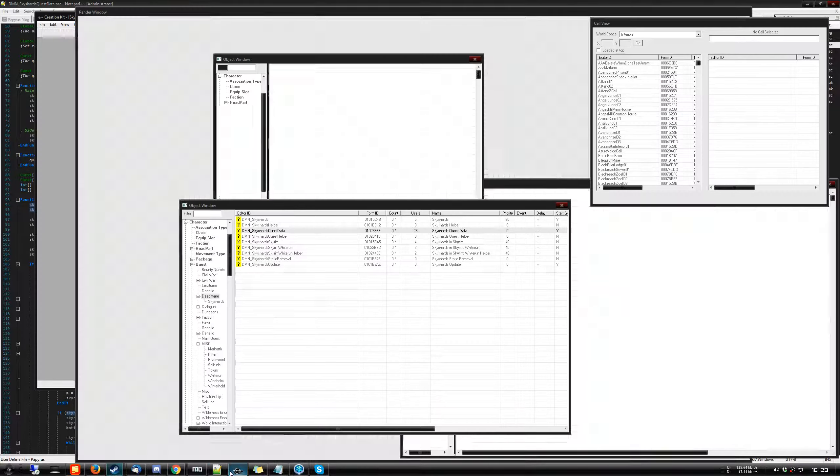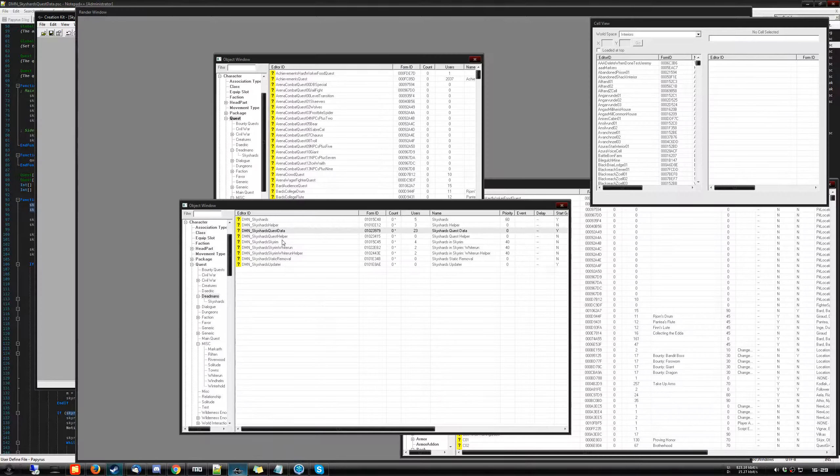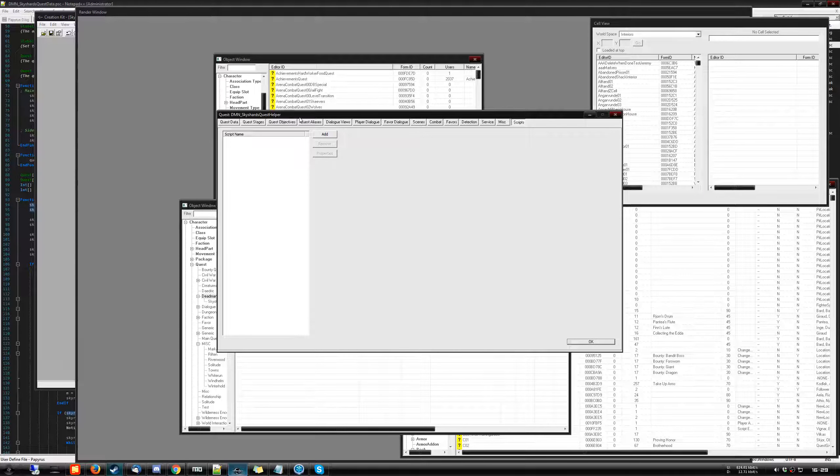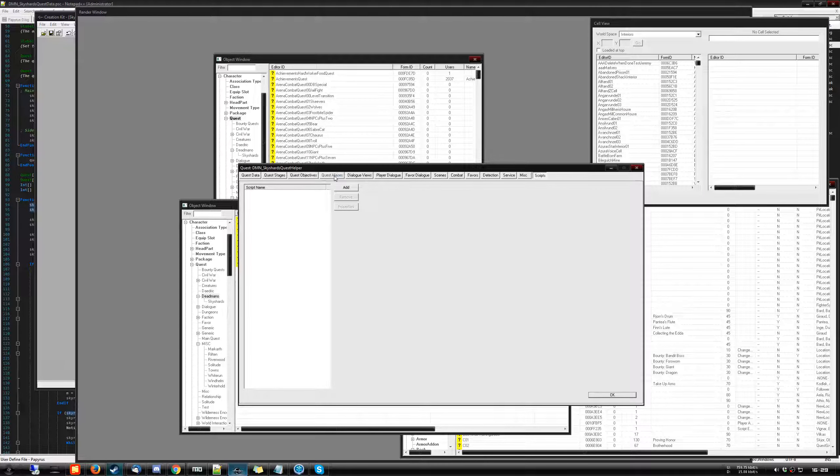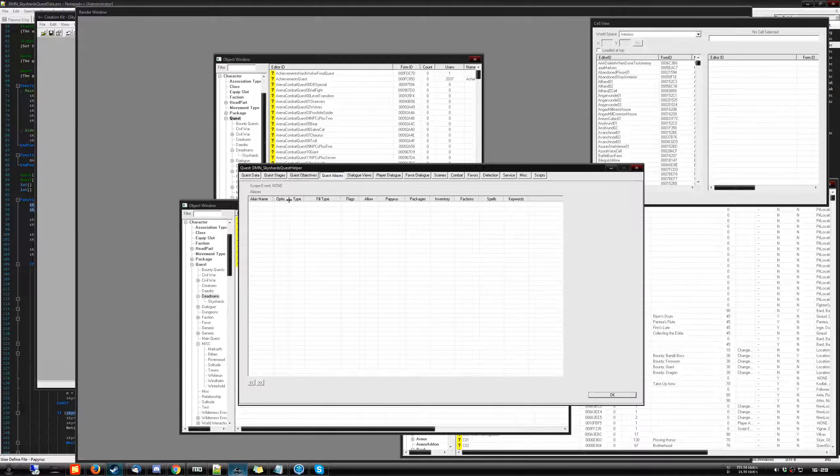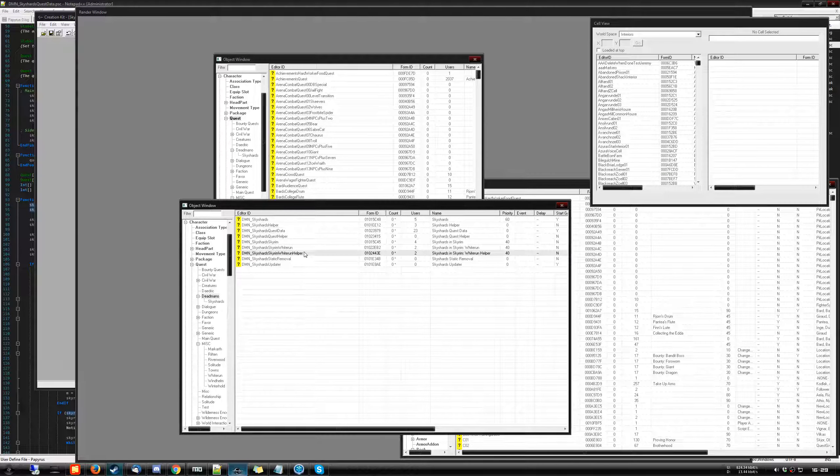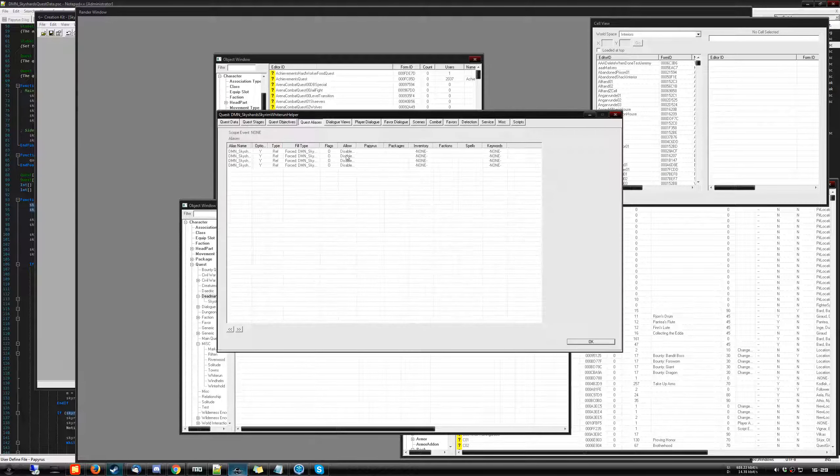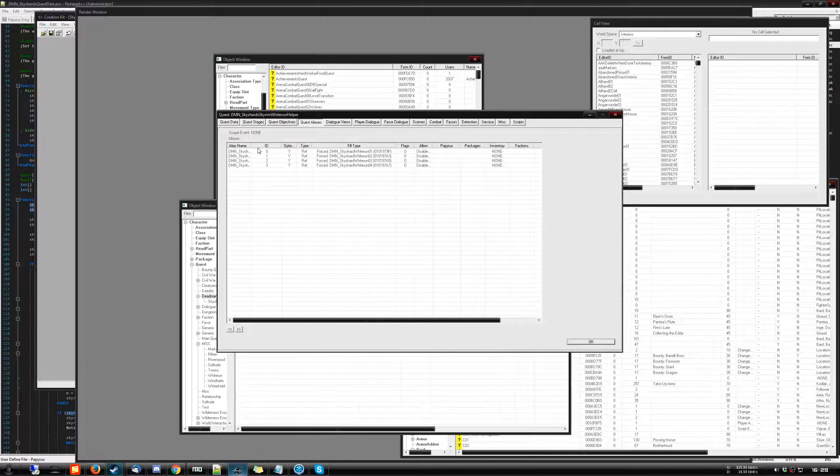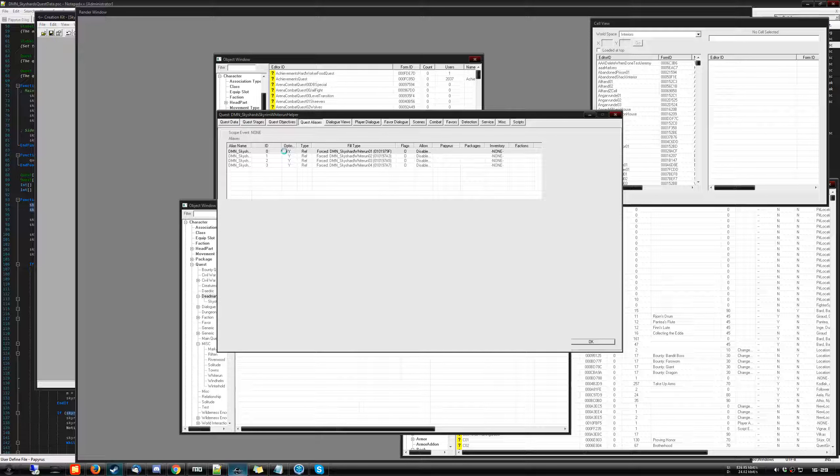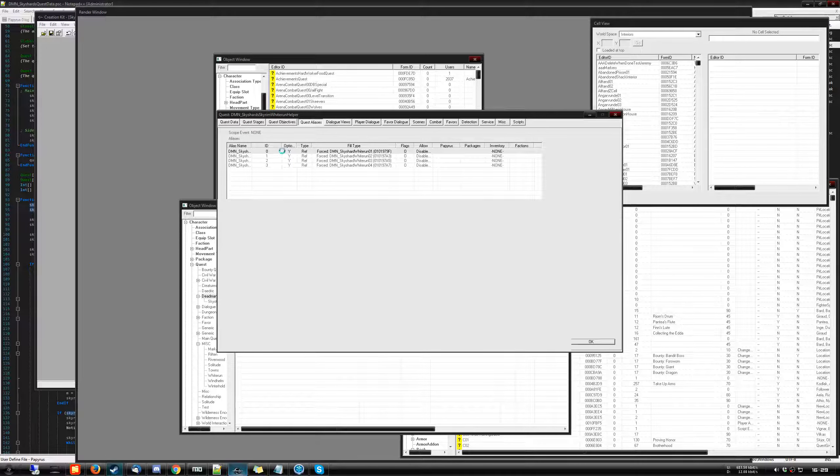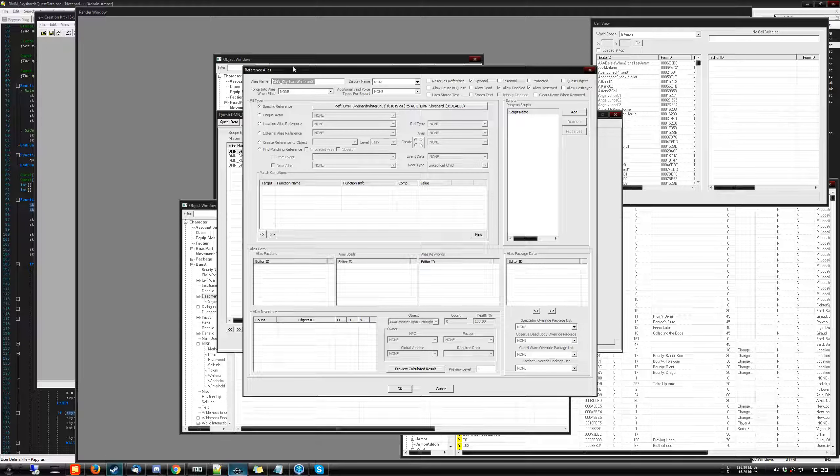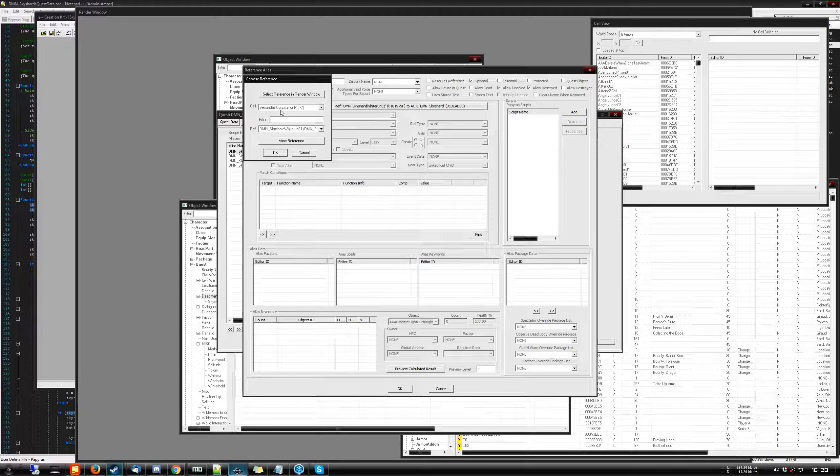The new helper quests, what they are, are basically quests that have aliases attached to them. The Whiterun helper is the first one I've made. And as you can see here, it has a forced full reference for the sky shards. For example, this is Whiterun and there are currently four sky shards in Whiterun. So I specifically find them in the list.